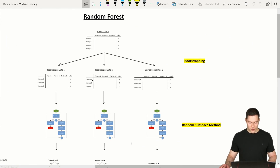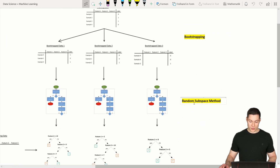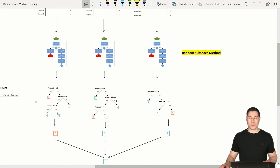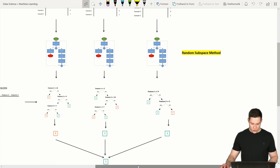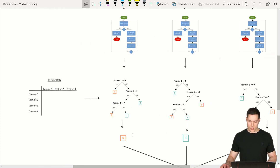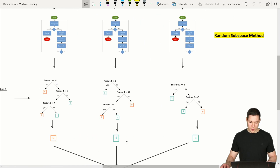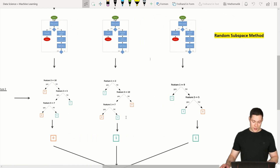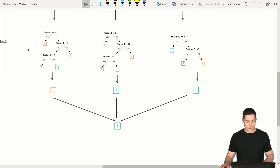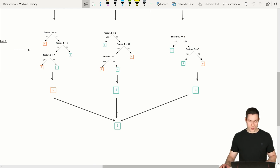Because we have these different bootstrapped data sets and the random subspace method, we are able to create different trees from the same training data. We then use those trees to classify our testing data. For example, if we put example one into the first tree and it says zero, the second says one, and the last one also says one, we pick the label that appears most often. Since we have two ones and only one zero, our final prediction for the random forest algorithm is going to be one.